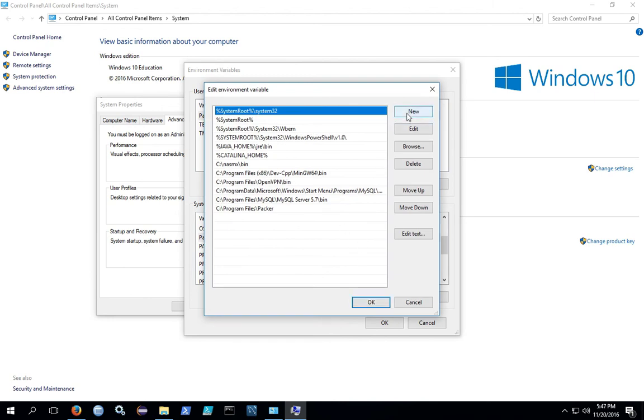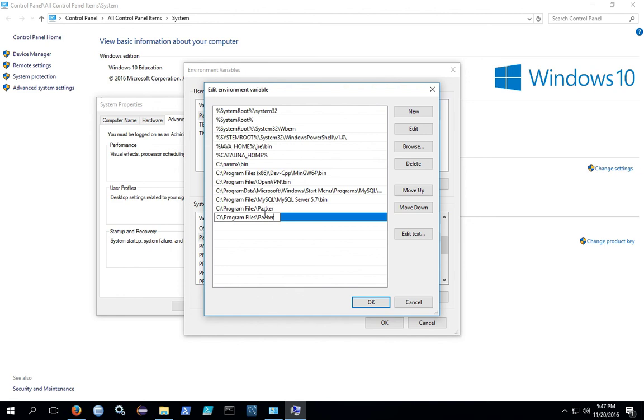We're going to hit New and install our path here. As you can see, I had already installed it earlier. An alternative way to say Program Files is to say percent, Program Files, and percent.